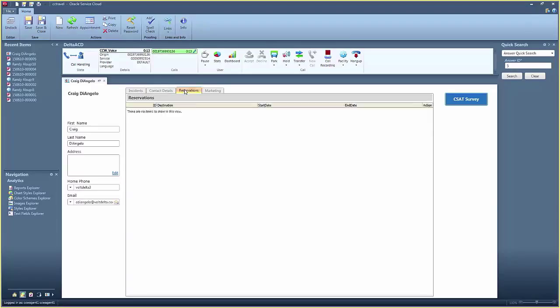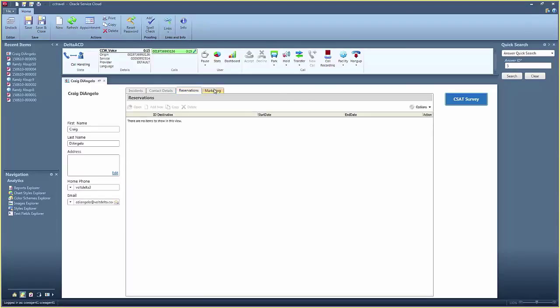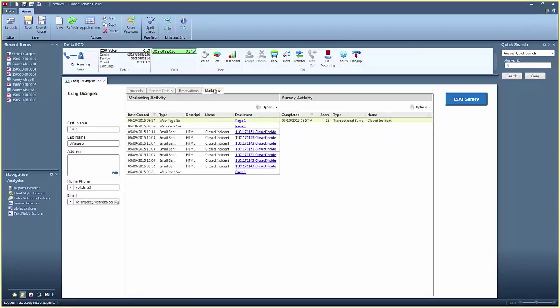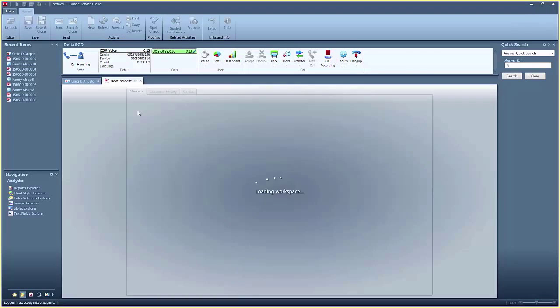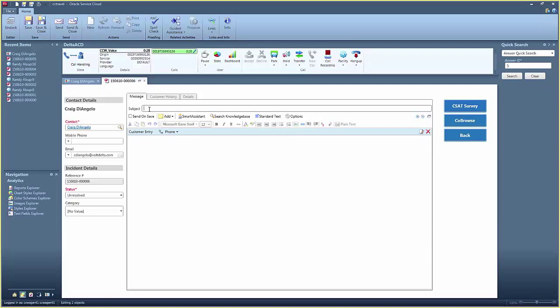The agent sees that this customer has made contact with his department in the past because the caller's phone number is recognized. The customer's record is presented, which includes all past interactions, such as emails, as well as chat sessions or calls.